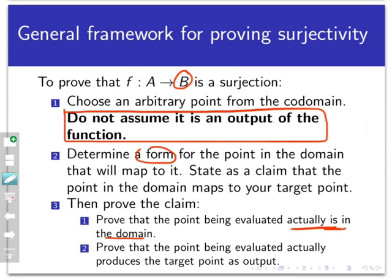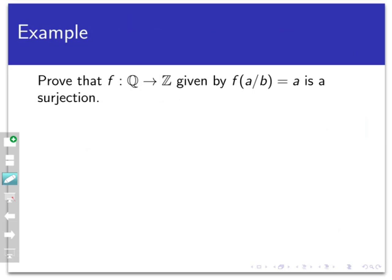Let's use this framework on one of the concept check questions from the last video. We'll prove that the function f mapping the rationals to the integers, defined by f(a/b) = a, is a surjection. This function takes a rational number — a fraction of two integers with nonzero denominator — and returns the numerator. We start by letting n be an arbitrary integer and assuming nothing more about it relative to our function.